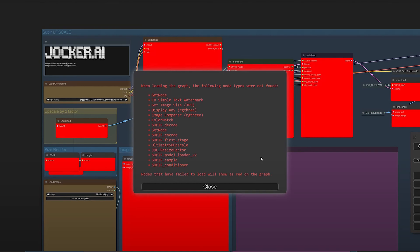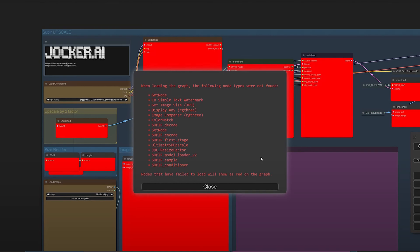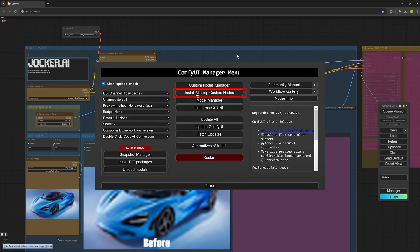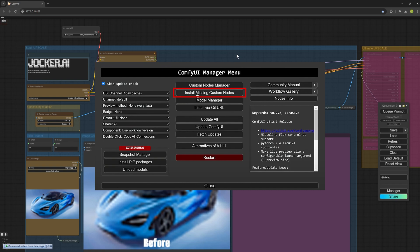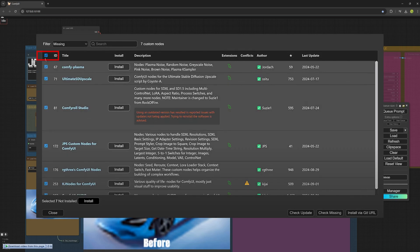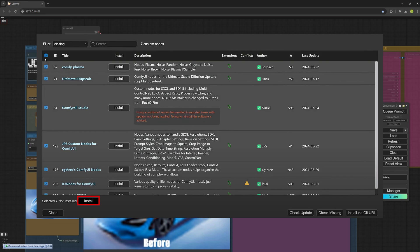Then reenter ComfyUI to clear the red errors. To remove the errors, again reopen the manager. Click on install missing custom nodes and when you click on it, it gives you a list. Check this box and it will automatically check all the necessary custom nodes. Then click install and it will begin installing everything in order. Give it a bit of time to install what's needed. After that, restart the ComfyUI so it can run again and the red errors will be gone.